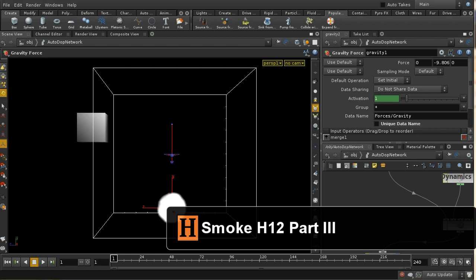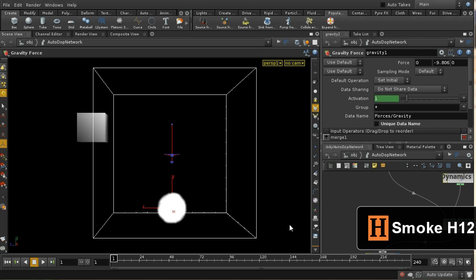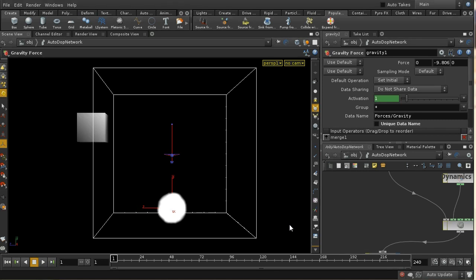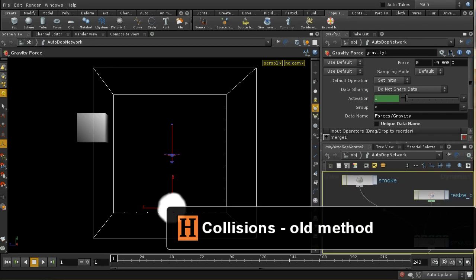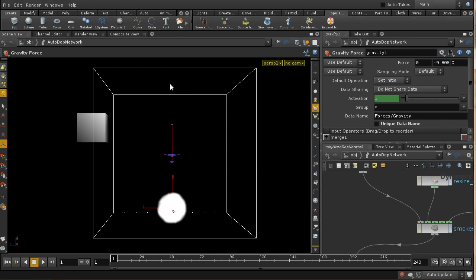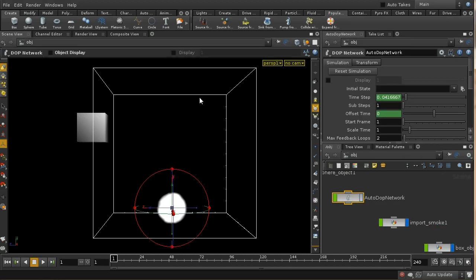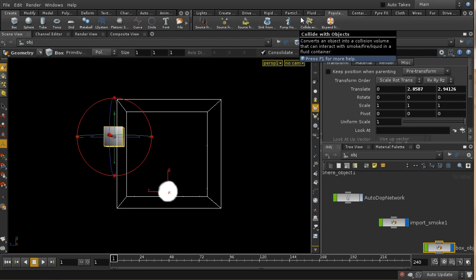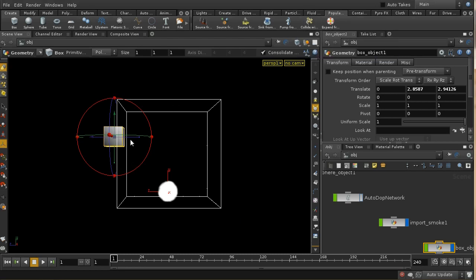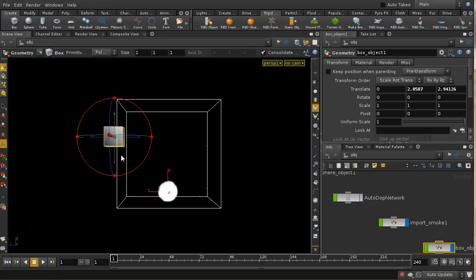Let's look at how you can make your smoke collide with things. There are two methods in Houdini 12 for colliding your object with smoke. I'm going to demonstrate the old-fashioned method first. I've got a basic smoke simulation with smoke emitted from a sphere, and I've got this box that I want to use to collide with the smoke. Everything you want the smoke to collide with has to be either a rigid body object or a static object.